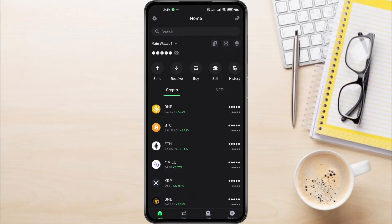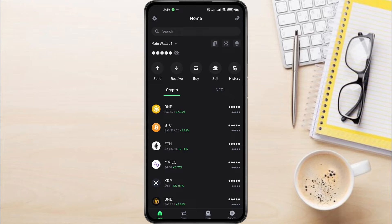To withdraw BNB Beacon Chain from TrustWallet, first launch TrustWallet app on your phone. Once it's open, simply log in using your fingerprint or passcode. Once you have successfully logged in, on the homepage,